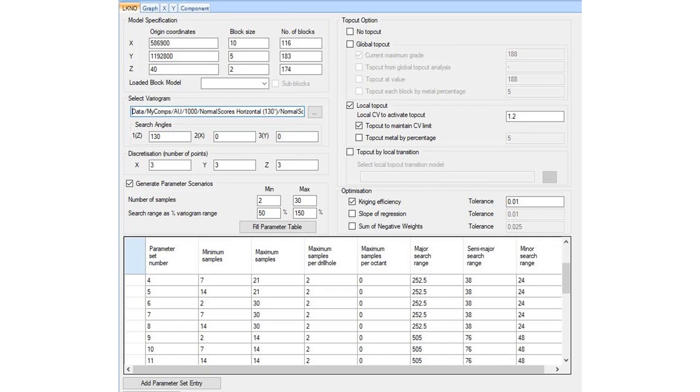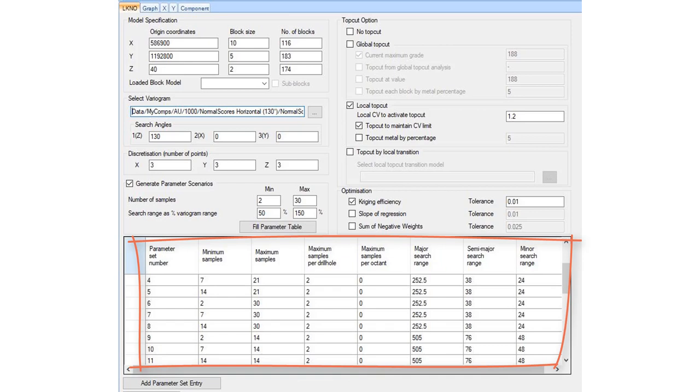The way it works is that Kriging estimates are performed using a range of parameter options, and the estimate that produces the best result is the one that is used.